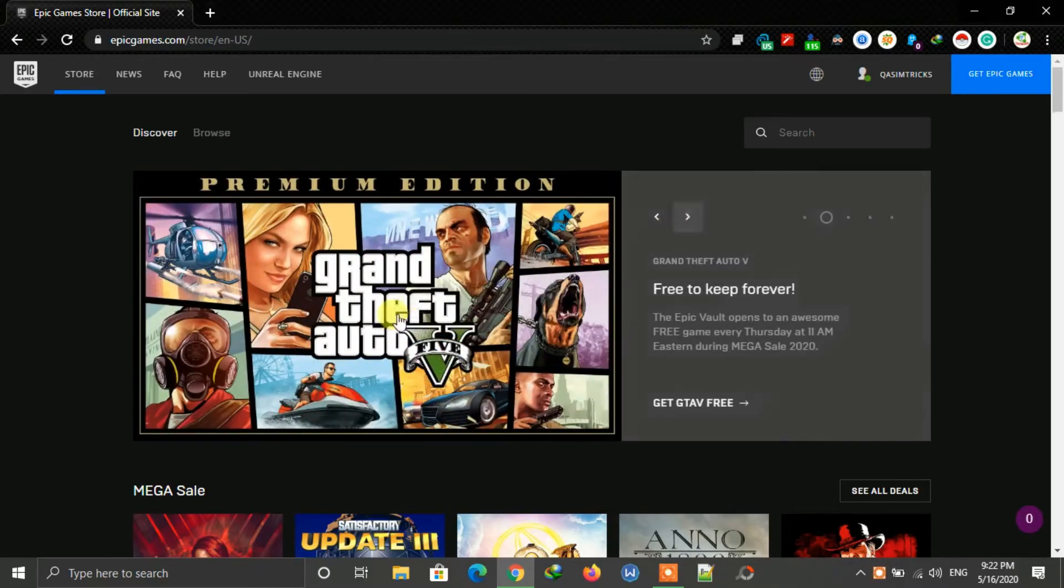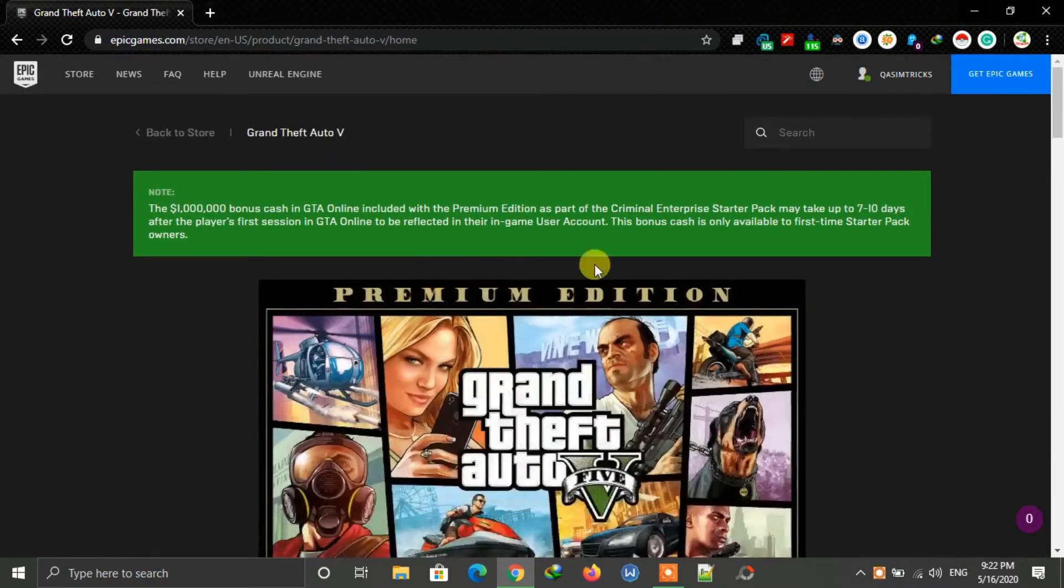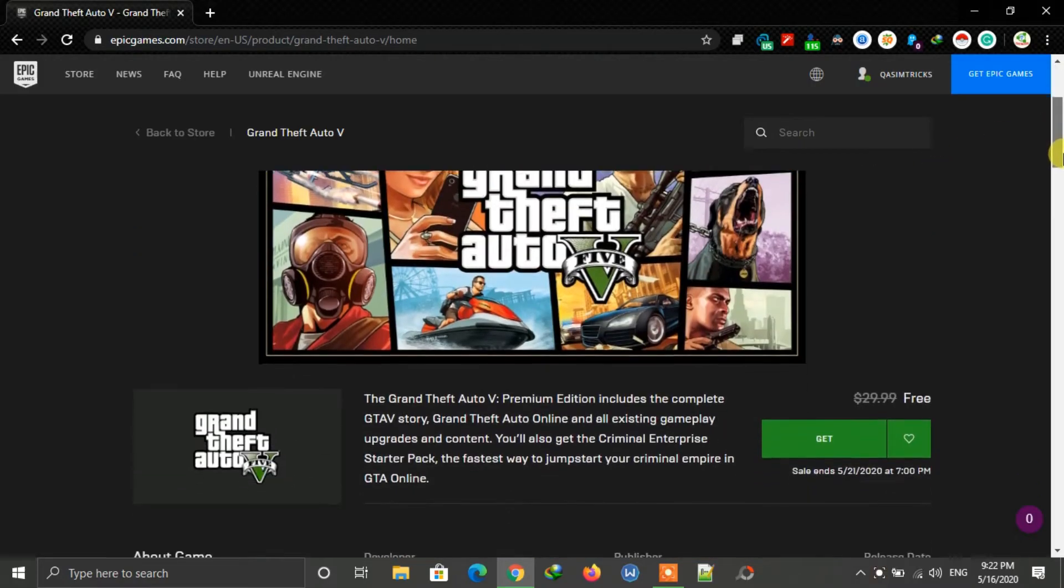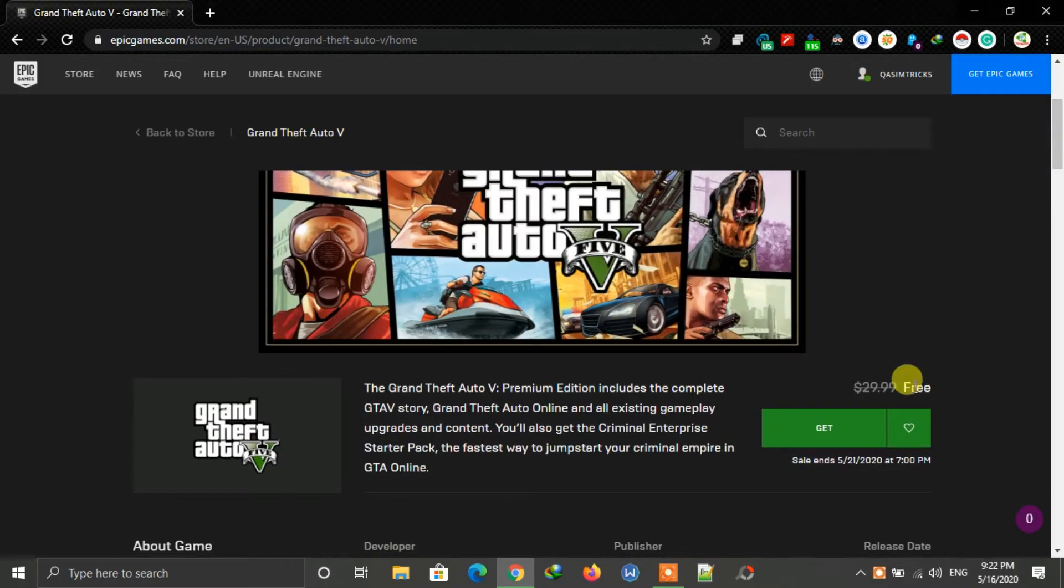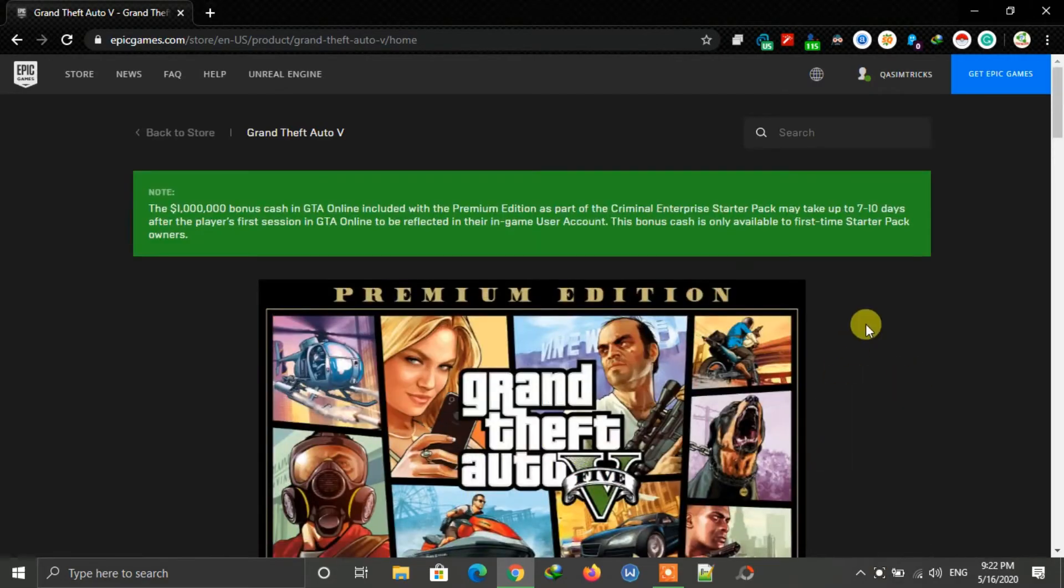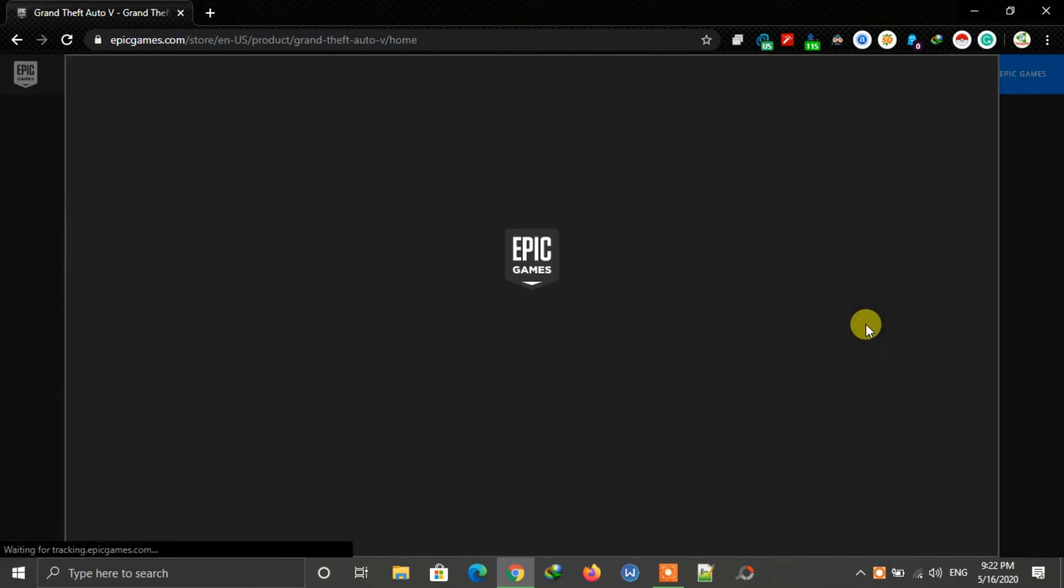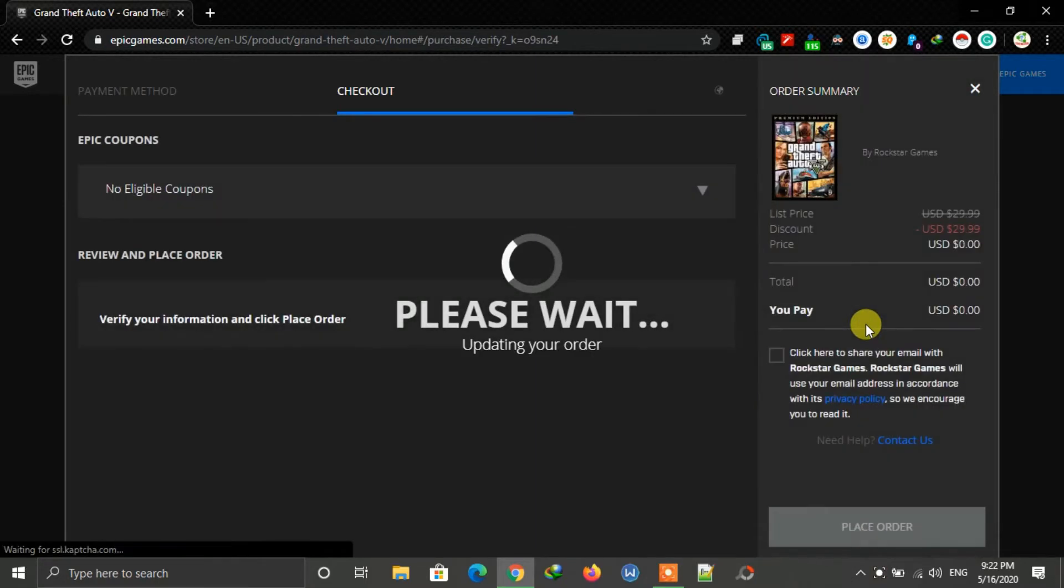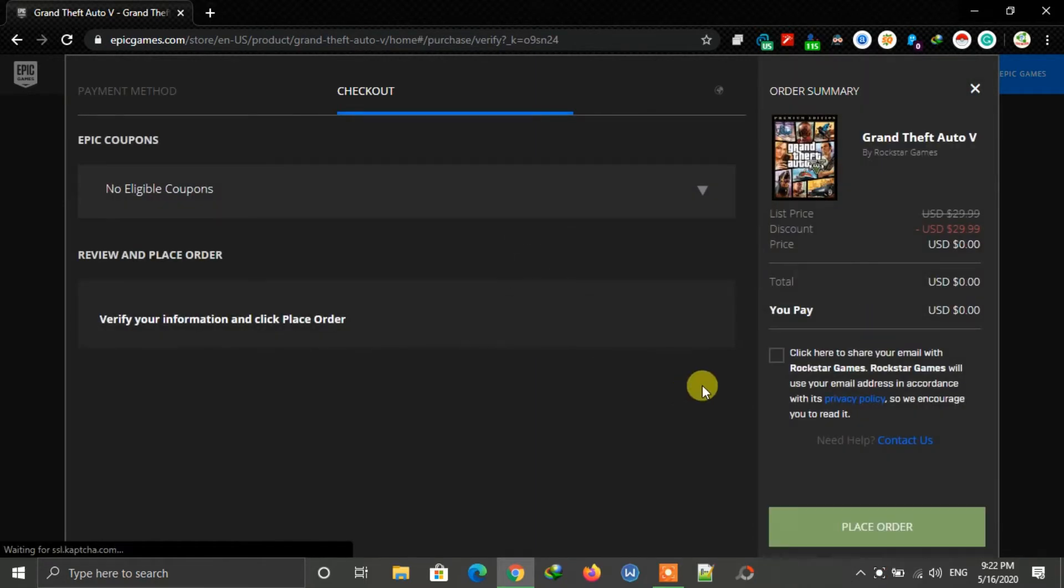Click on GTA 5 and now as you can see the game is now available and it is free till 21st May. Now click on the get button. The checkout page will open. Now click on place order.